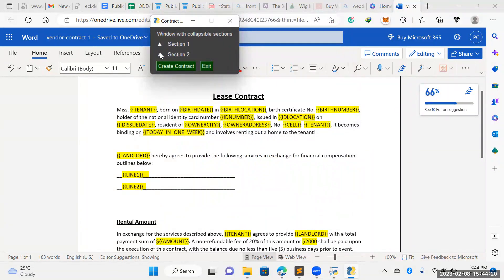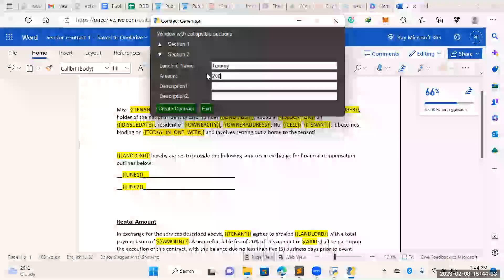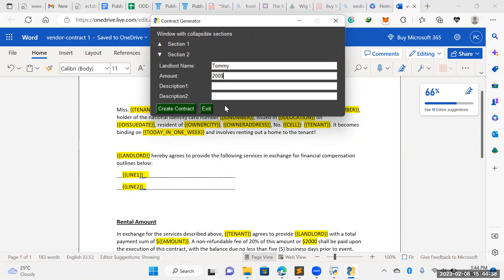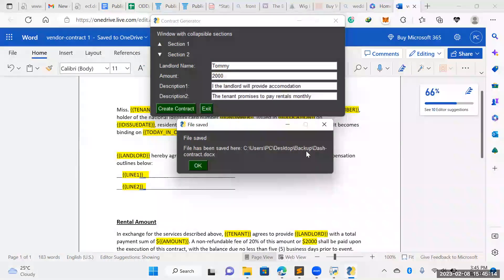We've collapsed section one and that data has already been inputted. Make sure your application works even if you close the section. Landlord's name — we'll call him Tommy. The standard rental amount is 2000, and then it will determine what a levy fee or initial fee is. Here's where we put the clauses of the contract: 'I, the tenant' — 'I, the landlord, will provide accommodation' — 'the tenant promises to pay rentals monthly.' That's where you put your clauses.